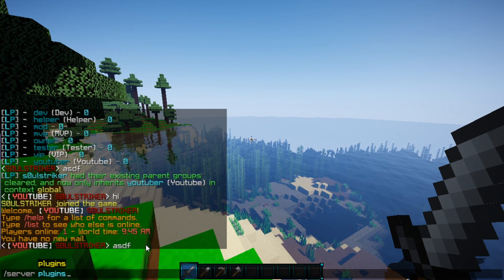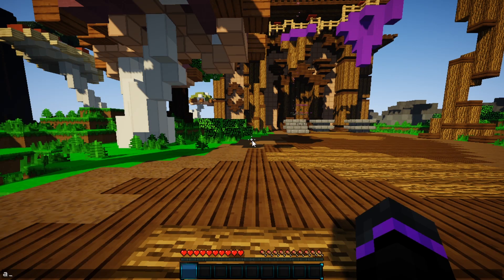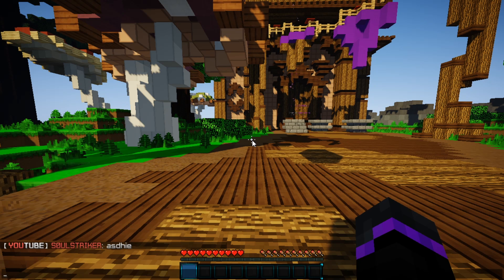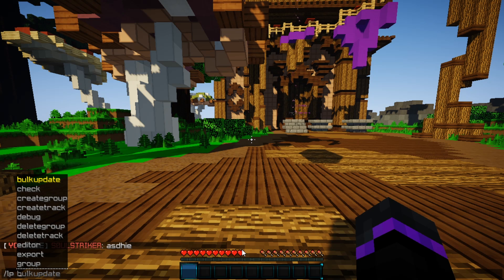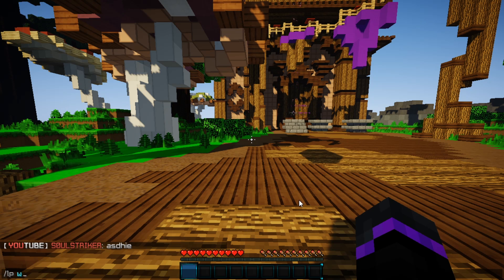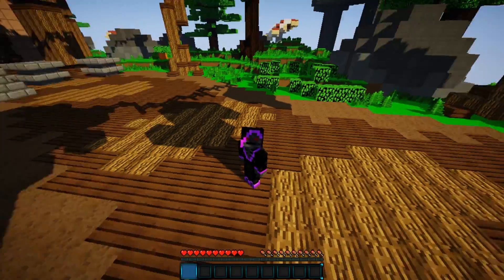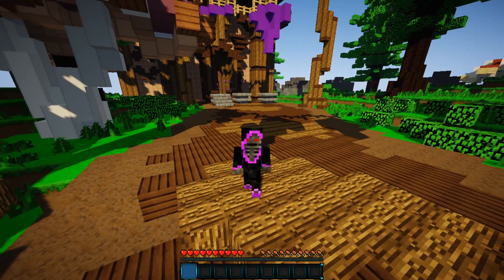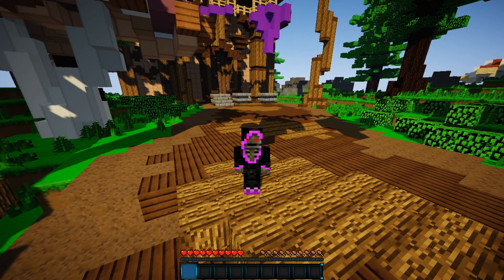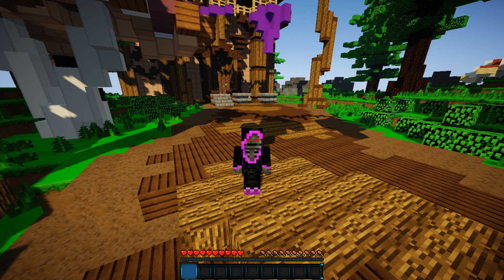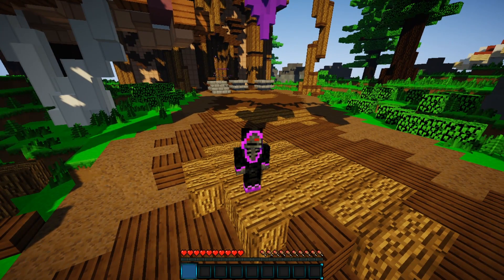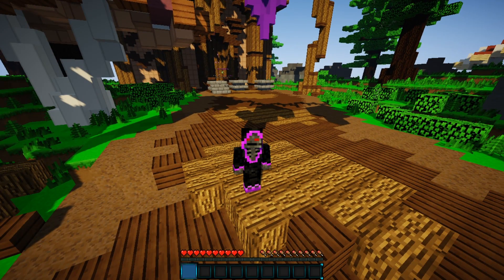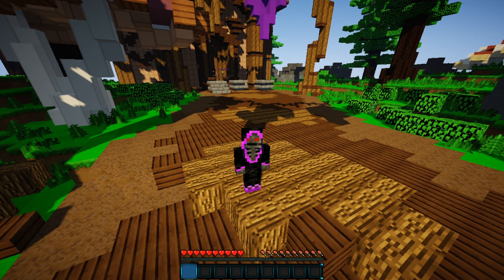The last one to test is the plugin server — we just joined and we have our global groups working there as well. Every time you add or remove a permission from your global groups, depending on how you set it, it will affect all servers globally. You can also add permissions per server if you want — just specify whether you want it per server or global. That is how you set up global groups on your Minecraft network!